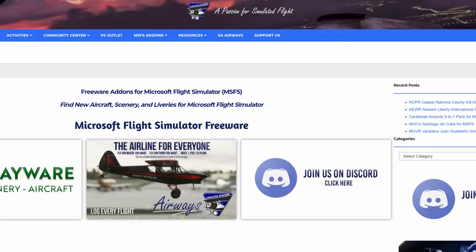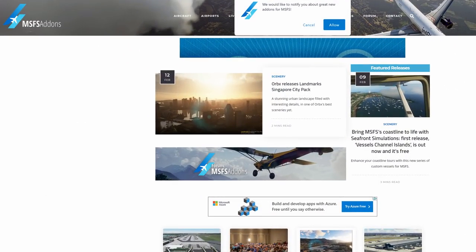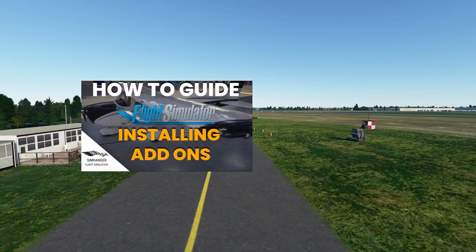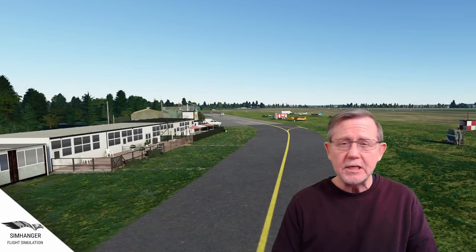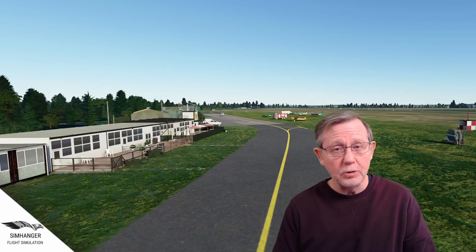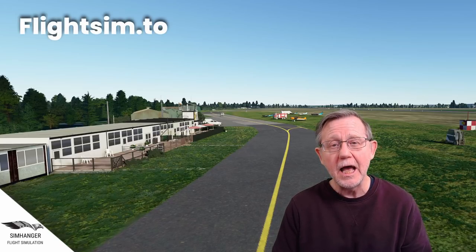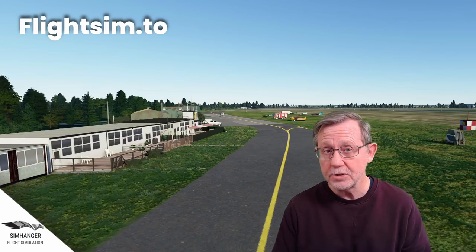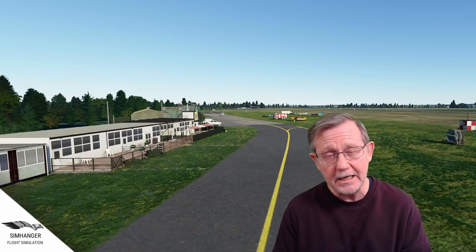I also regularly check out freeware on two other sites. The first is simulatedaviation.com and the second is msfsaddons.com — I'll leave links to both sites in the notes below. If you're not sure how to install an add-on, check out my how-to guide series — links in the notes below as well. Is there a scenery area, utility, or aircraft you're looking for that's not yet available? Well, many sites such as flightsim.to have a suggestion or requests area, so nothing to lose — put your ideas and suggestions in there and let's see what happens.